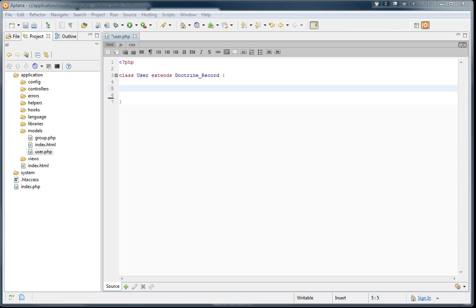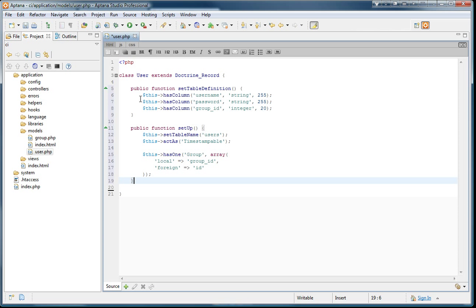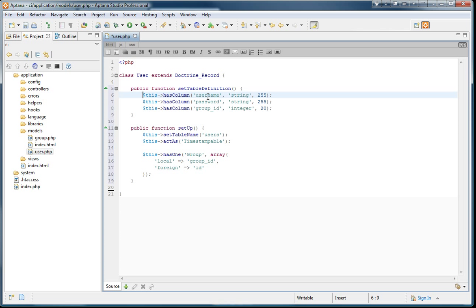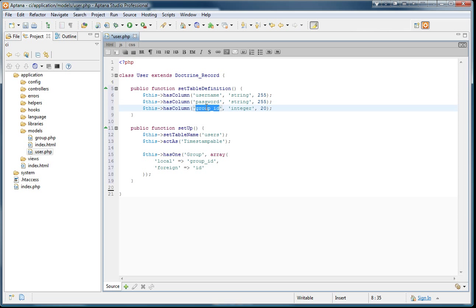Now in the Doctrine classes, we have to create these two functions. I'm just going to copy paste some code. The first function is called setTableDefinition. And here we put the fields we're going to have in this table. So we're going to have a username field, we're going to have a password field, and a group ID field that will tell us which group the user belongs to. And then you can set the types of the fields and the lengths right next to them.